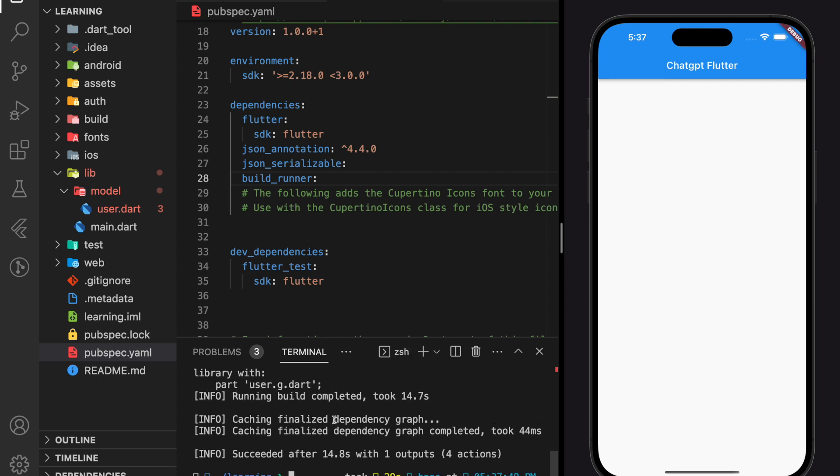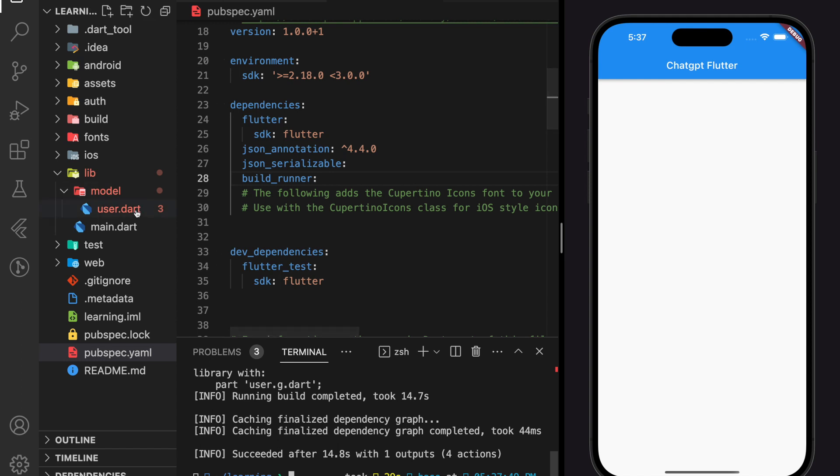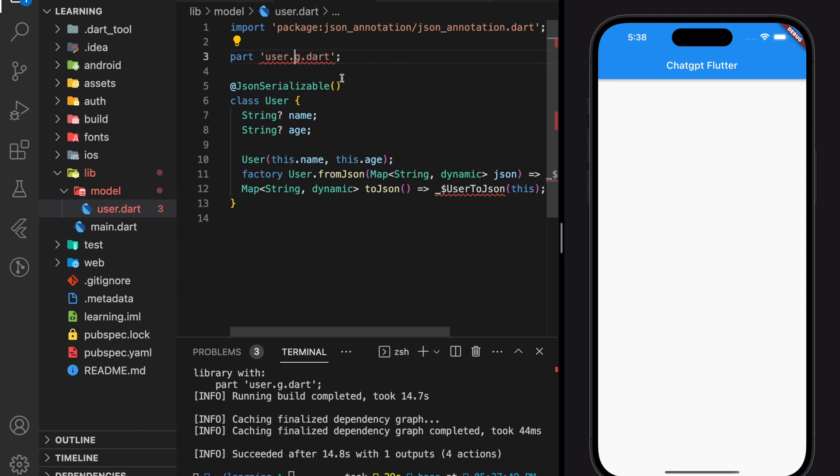The code generator succeeded but we have an error. Oh, I forgot to change the file name for the part configuration. This part file name should match the model class file name, which is user.dot.